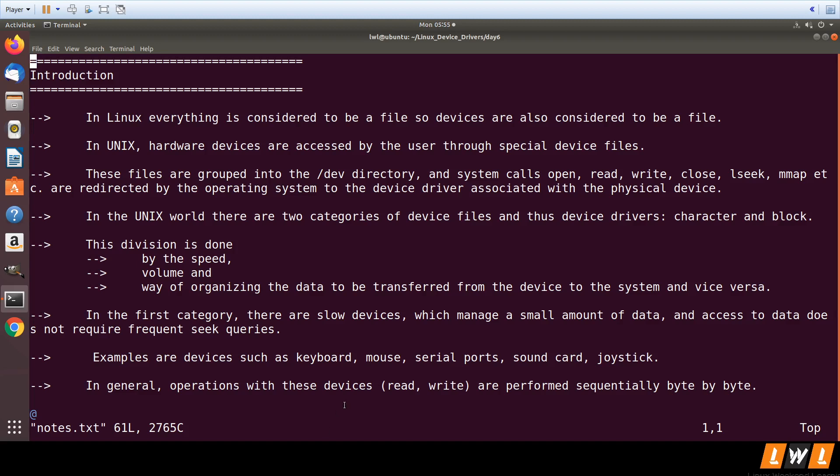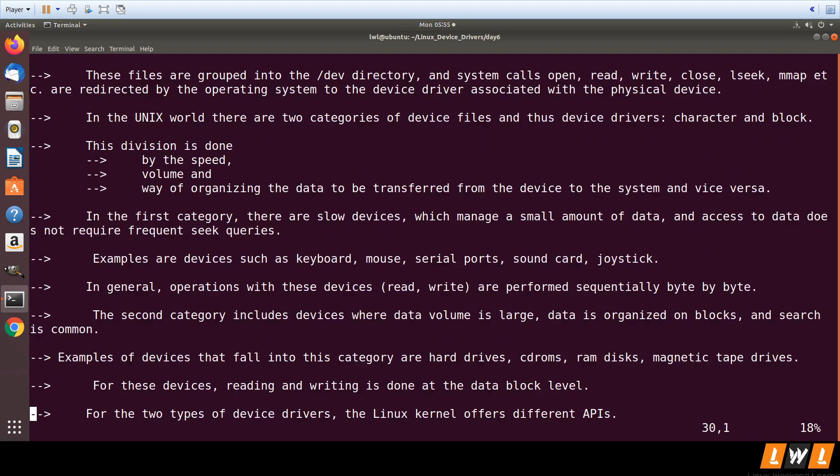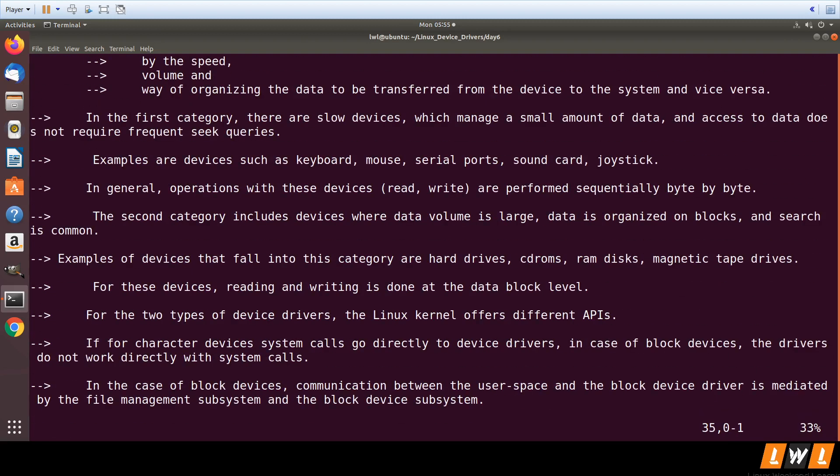Examples of such devices are keyboard, mouse, serial port, sound card, and joystick. In general, operations or data transfer with these devices are performed sequentially byte by byte.